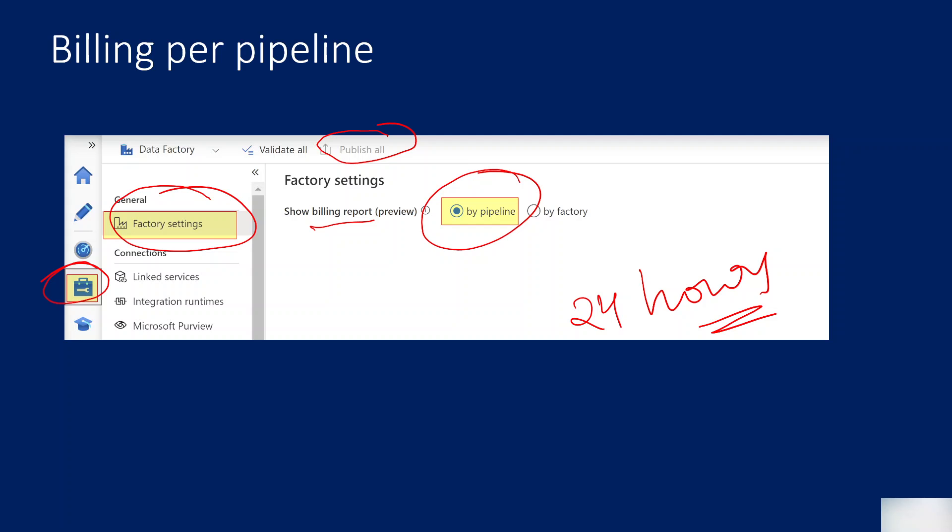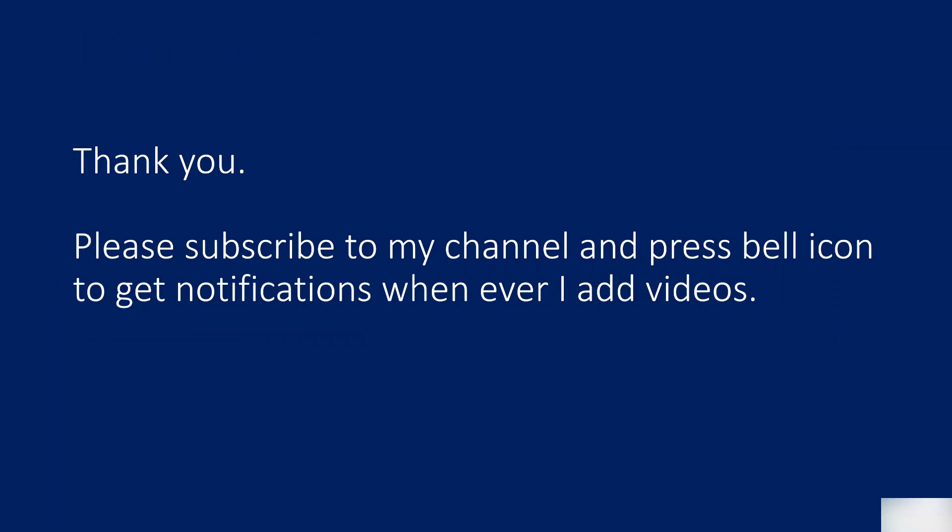Thank you for watching this video. Please subscribe to my channel and press the bell icon to get the notification whenever I add videos. Thank you so much.